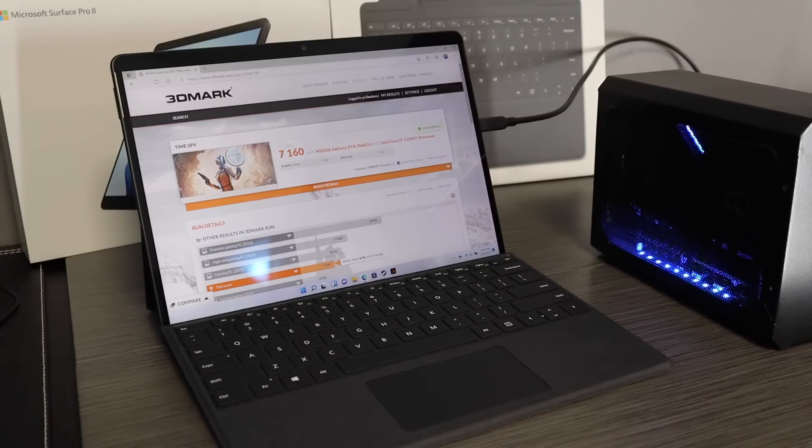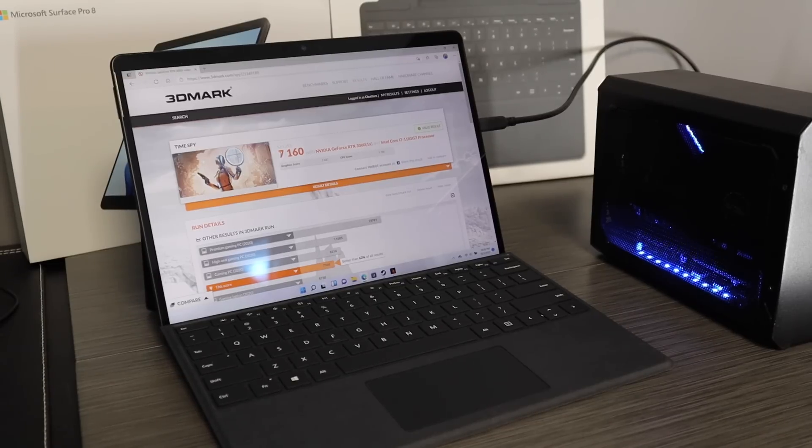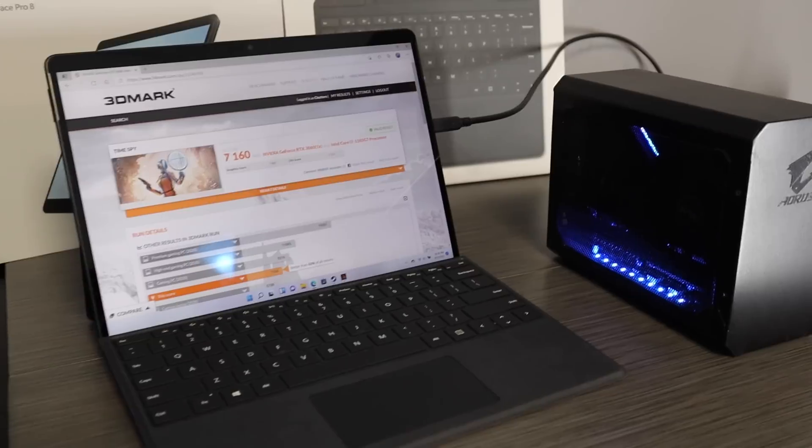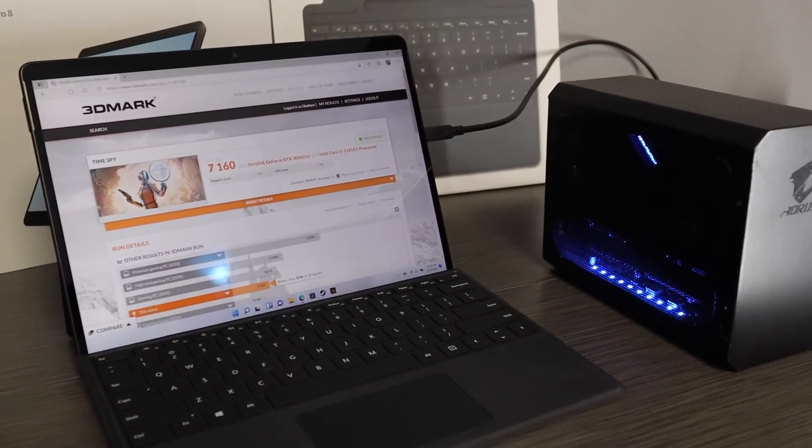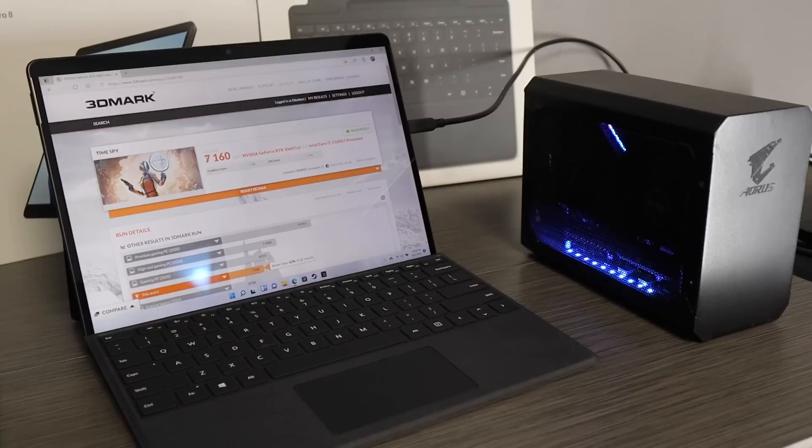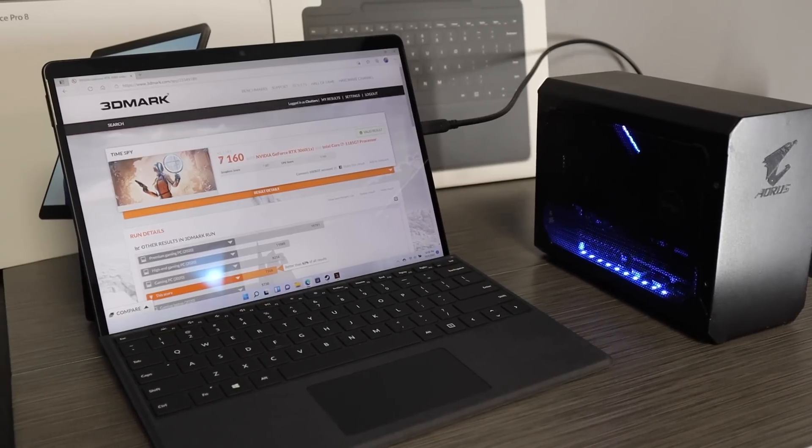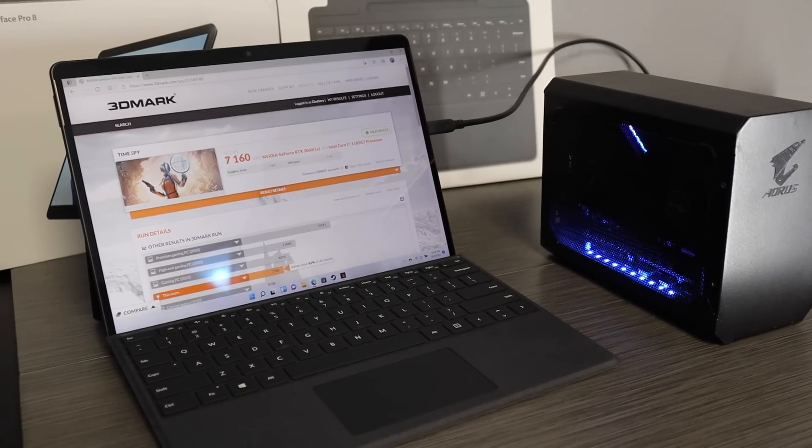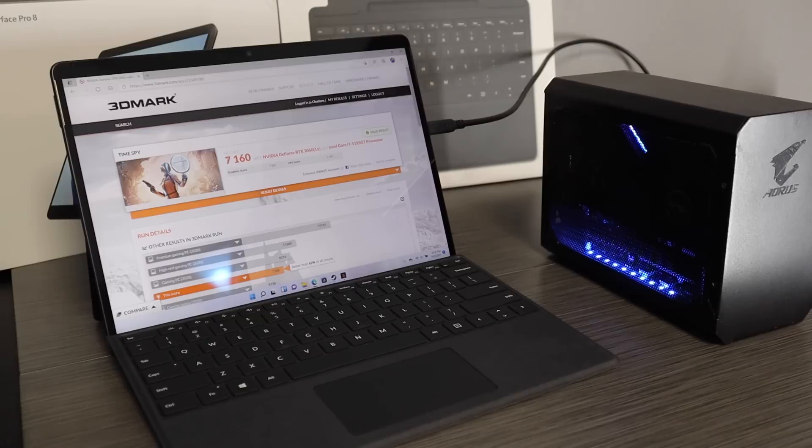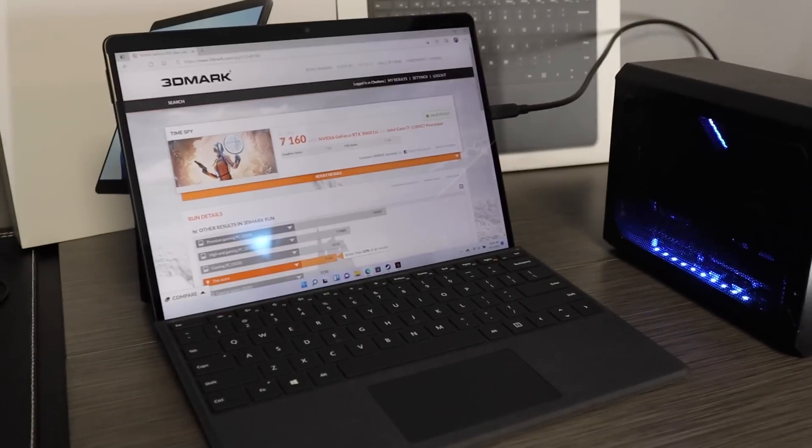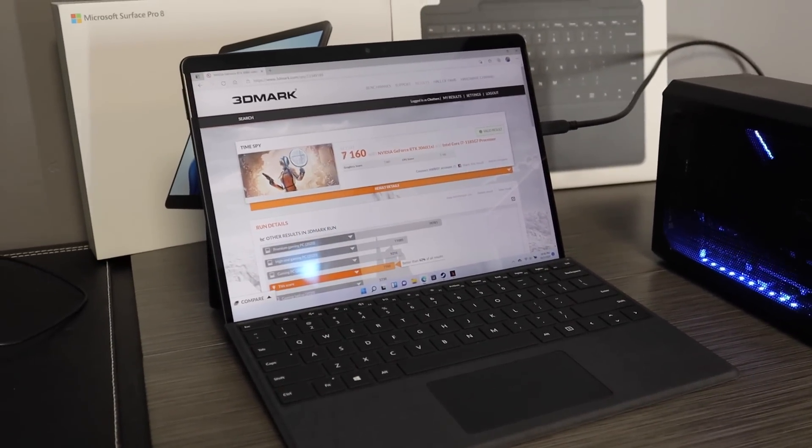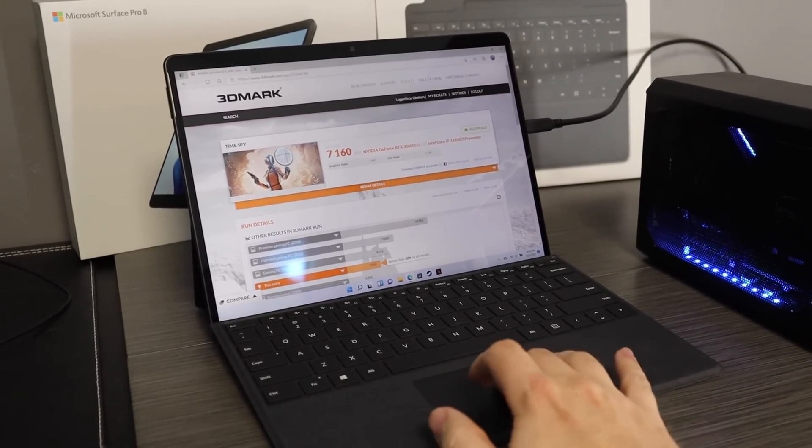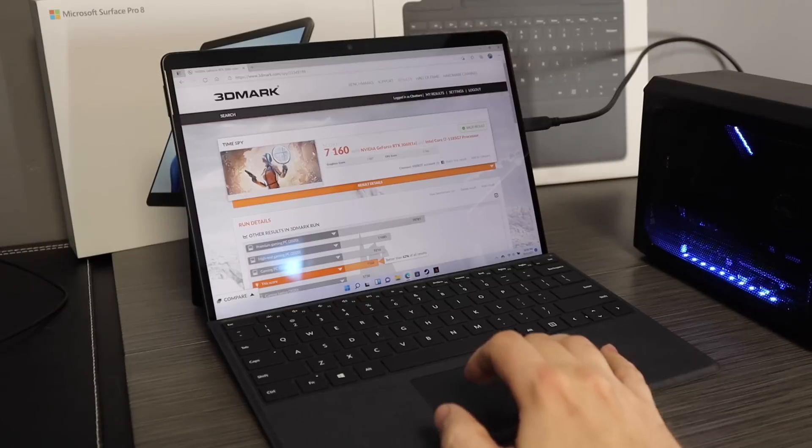So you just plug that one thing in and you're good to go. It works really well. In fact, easier than any other Thunderbolt setup I've used, probably because it didn't have any security that I could see. Just plug it in and go. Super awesome. So this score here, 7160...